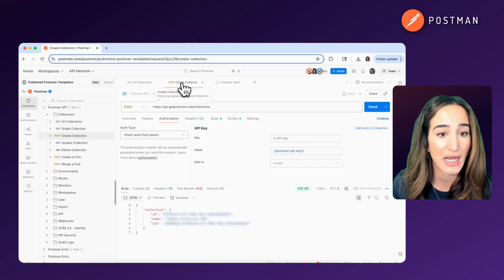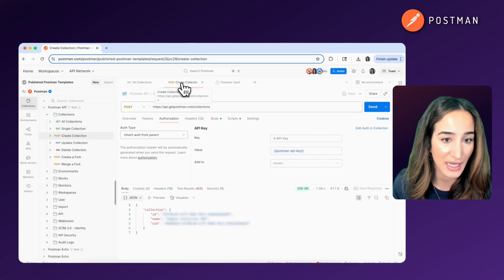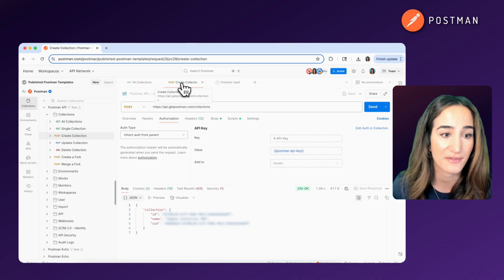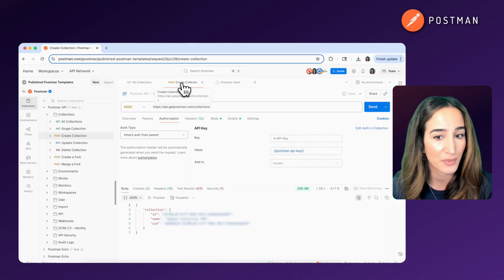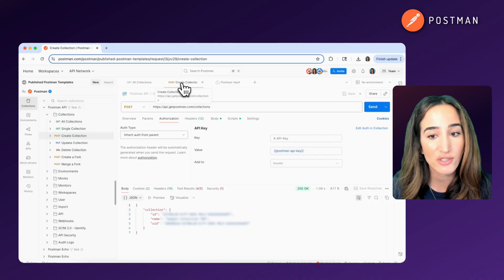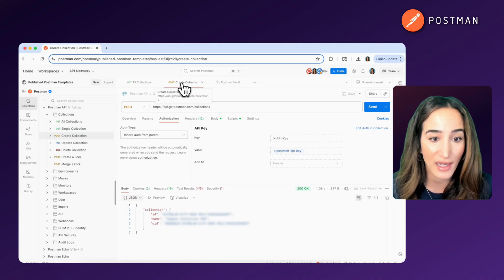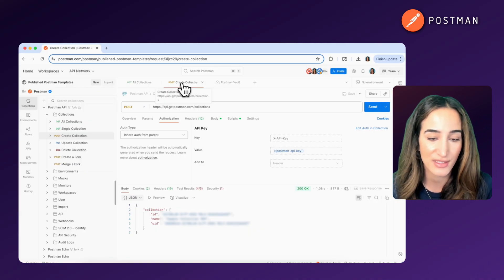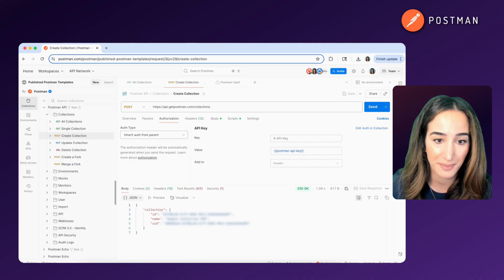And once you understand how to read API docs and identify the right endpoint, you can start building all kinds of applications that talk to the web. Thanks for watching. Be sure to like and subscribe this video for more tutorials just like this one.